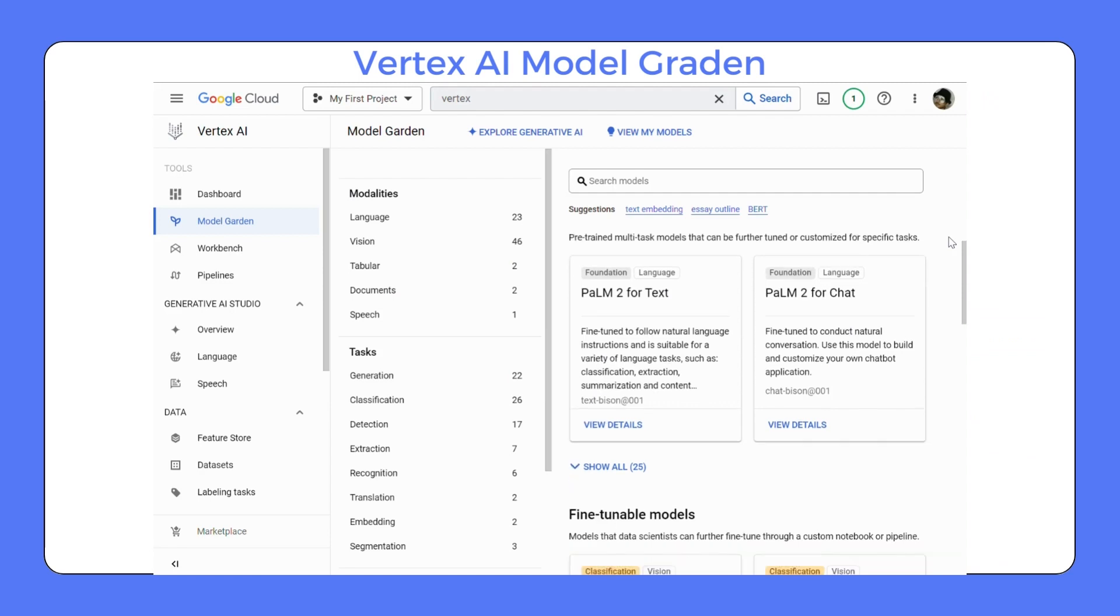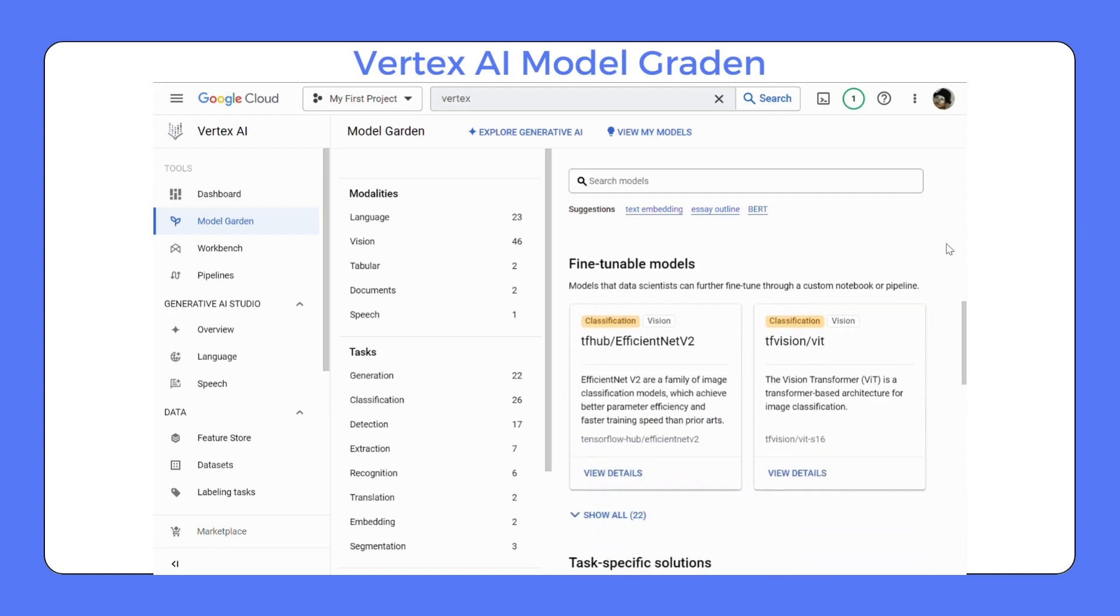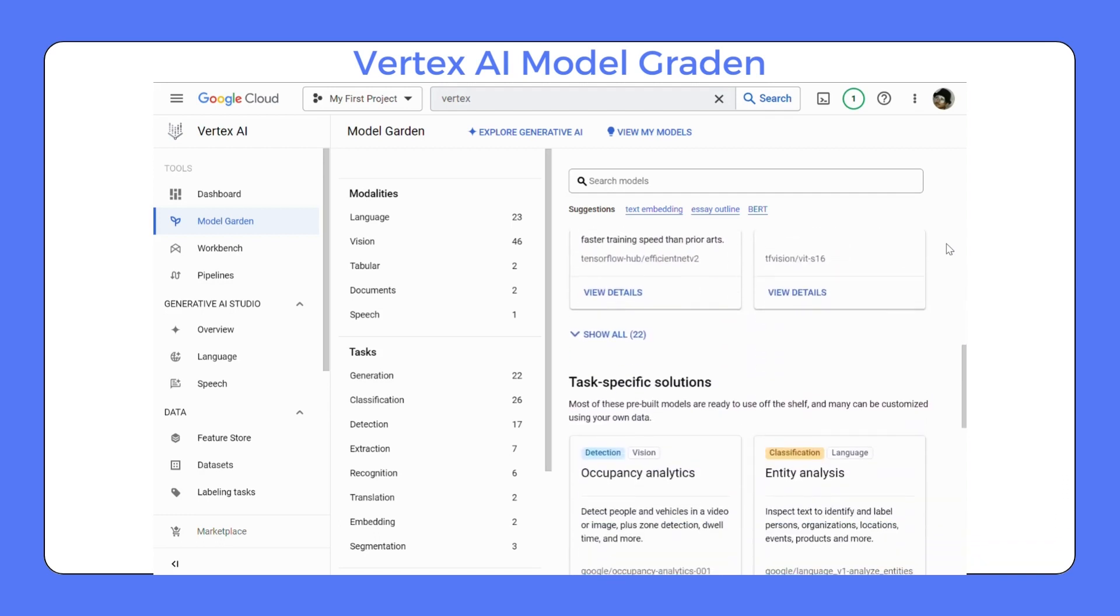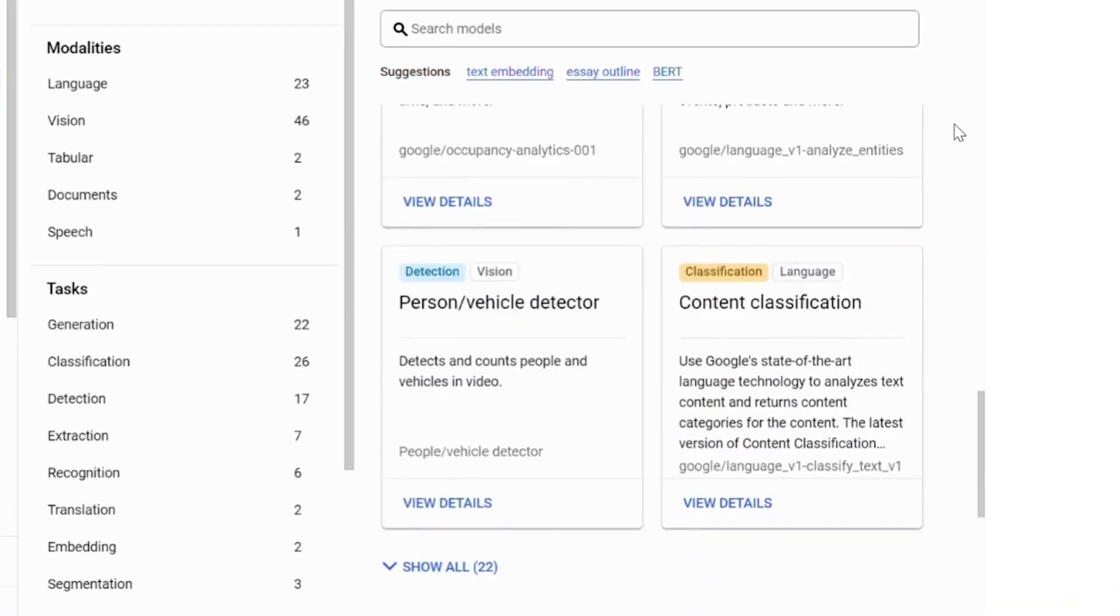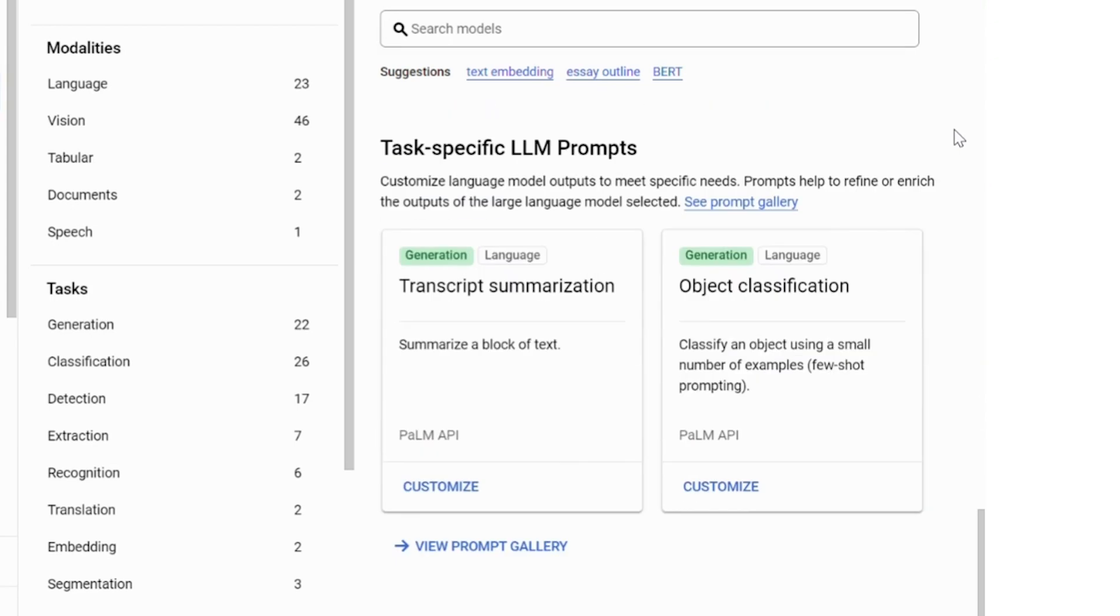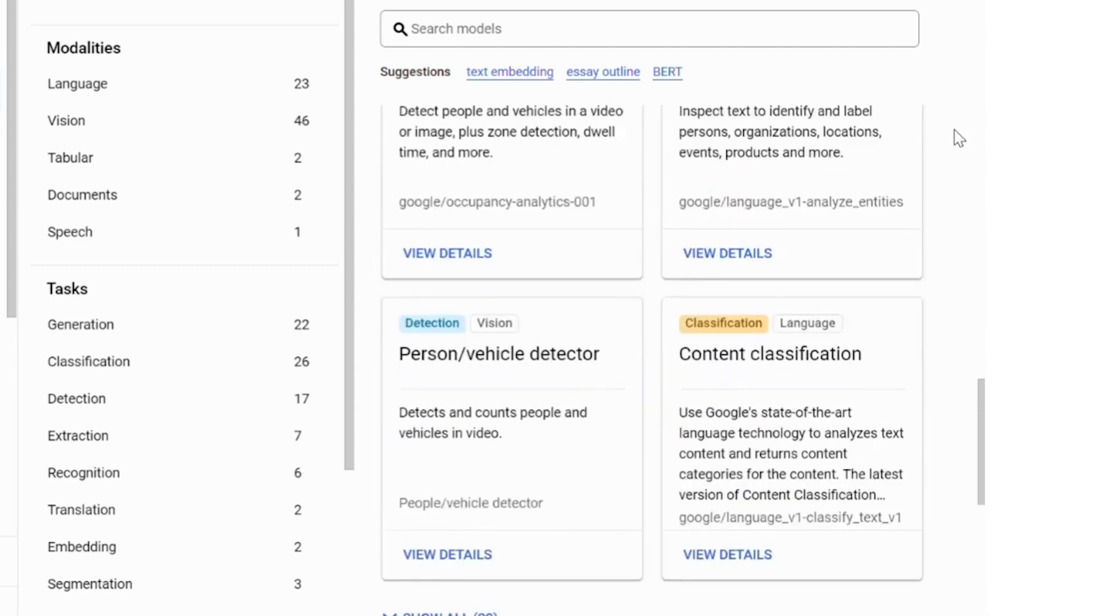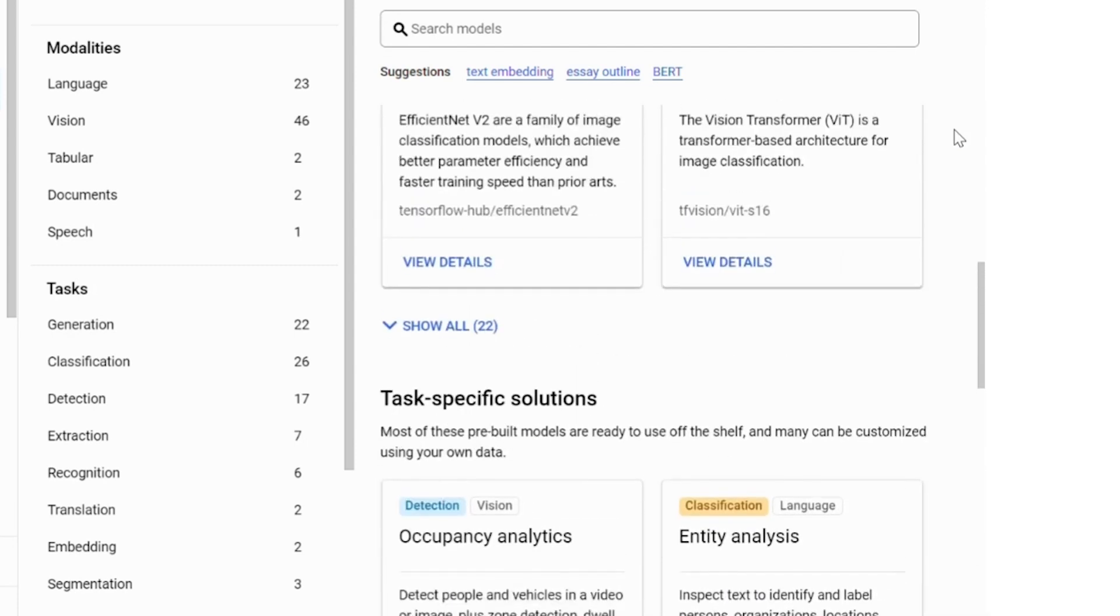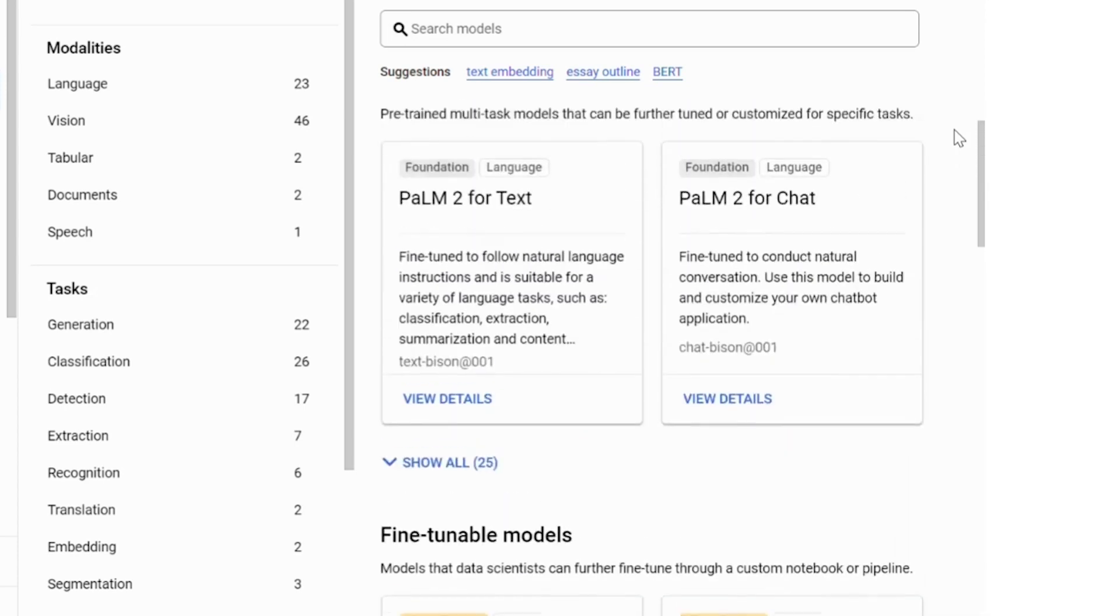To decide which model would be the best fit for our specific use cases, we can check out Google's library of foundation models, which is available in Model Garden. In Model Garden, you can explore models by modality, tasks, and other features. With many different enterprise-ready models at your disposal, Model Garden enables you to select the most suitable model depending on your use case, your expertise in machine learning, and your available budget.